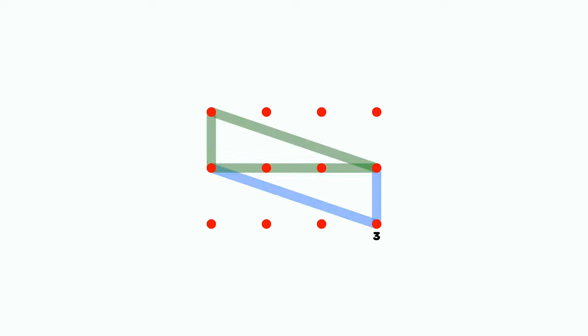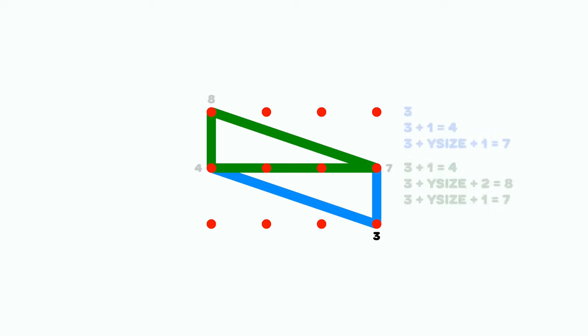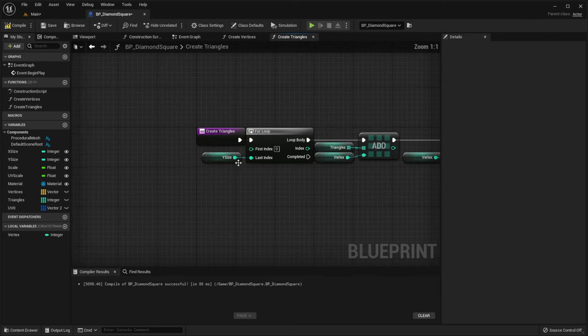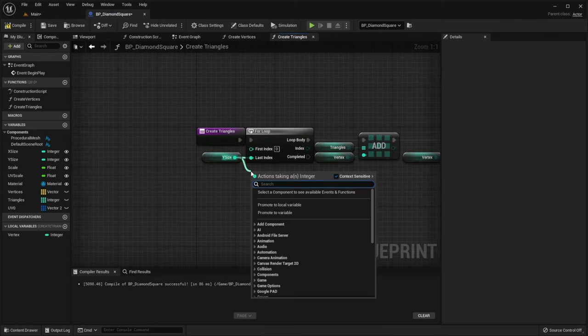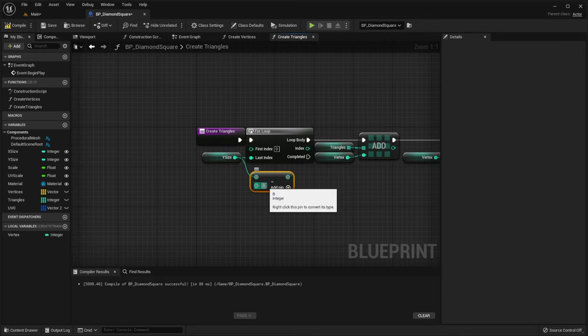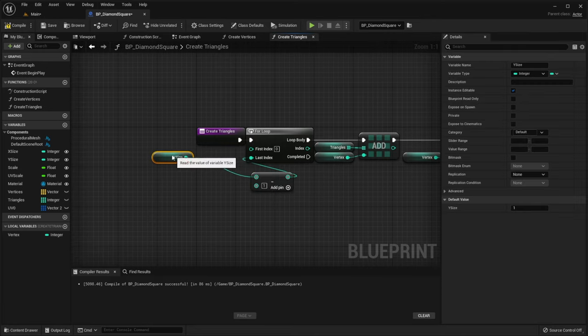So basically, it happens because when our loop reaches the value of 3, it creates two triangles using these points. Therefore, we need to use ySize minus 1, so that our loop doesn't reach the value of 3.